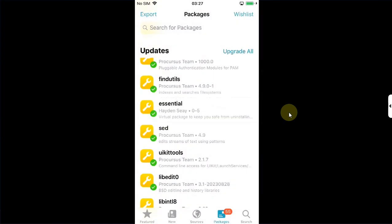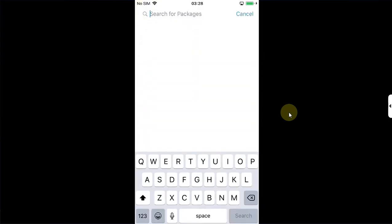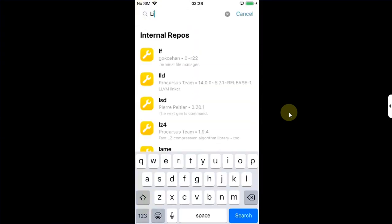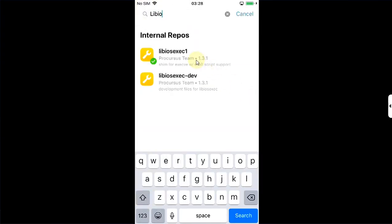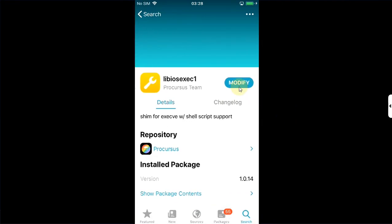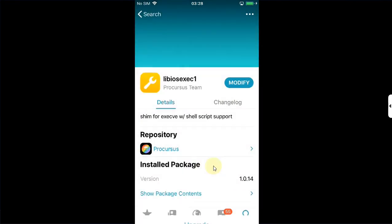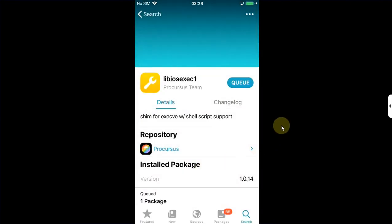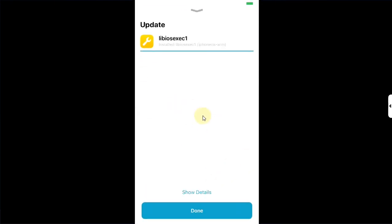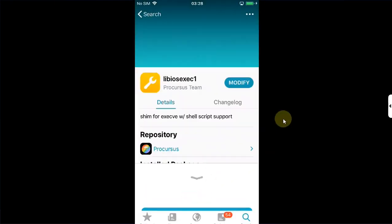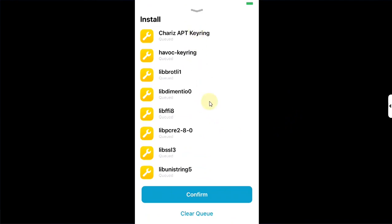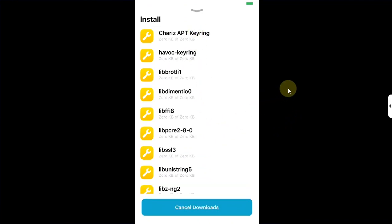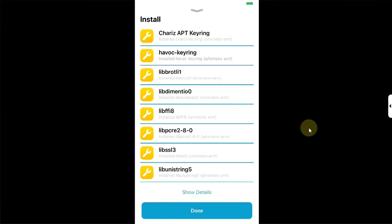Then go to search and search for libio. You will see this package. Hit on it, modify, and then upgrade this package manually. Confirm. Once updated, hit done. Now go to packages. Now hit upgrade all. Now this time it will work. Hit confirm and wait for all the packages to be updated. First, once all the packages are updated, hit done.